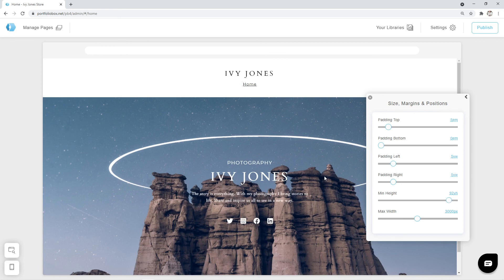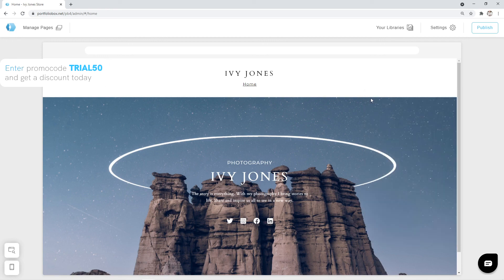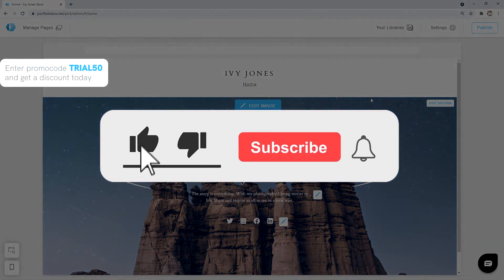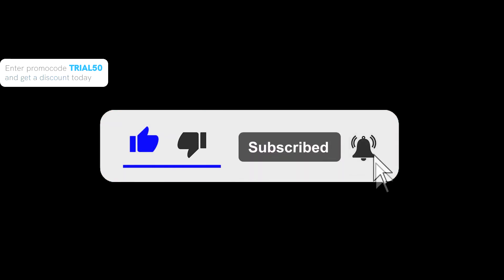That's it for now. In the next tutorial, we will continue building our website. We will finish the home page, and we will also build an About page. Please leave a like, and subscribe to our YouTube channel to stay tuned.